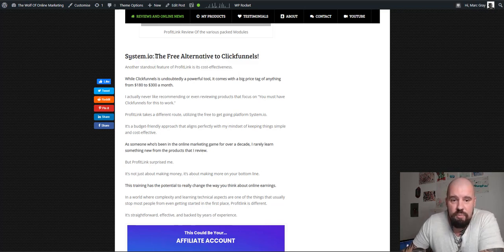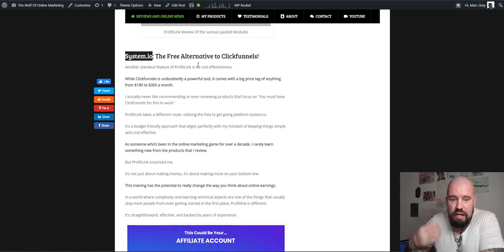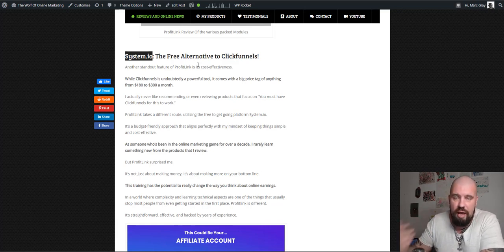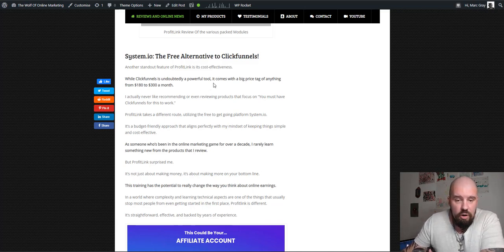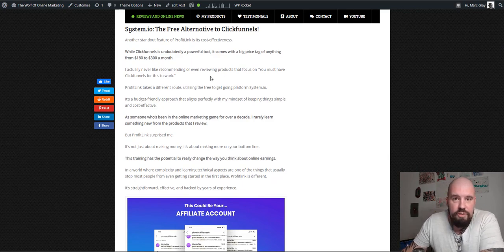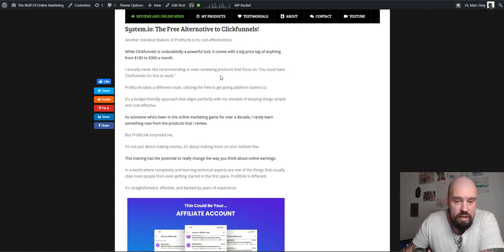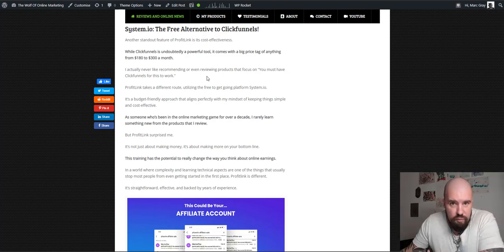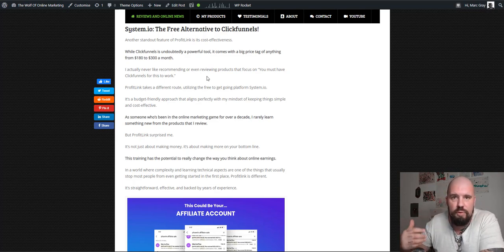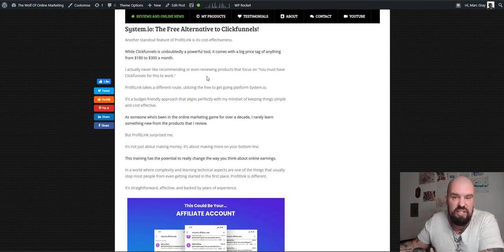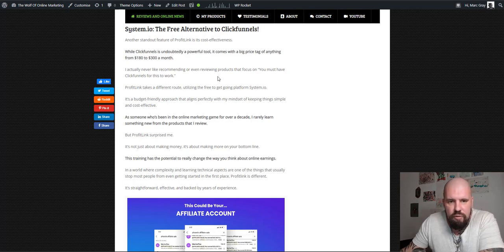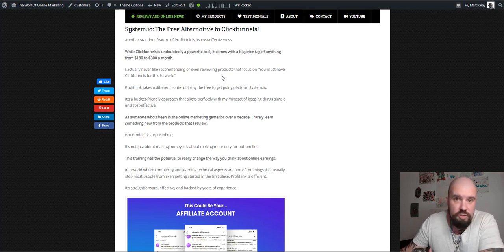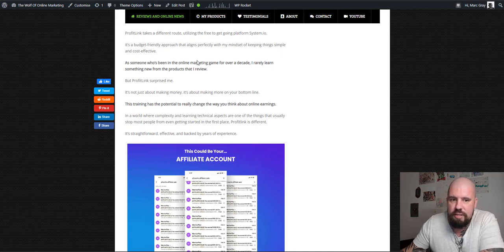So what I liked as well was that James gives an alternative and all of the training is based around this platform system.io. Now I actually recently signed up to system.io because it's like a page builder, a funnel builder. It's also an autoresponder and it's very affiliate marketer friendly, I guess you would say. And you can start off for free and then you can upgrade as you create more, add more people to your autoresponder part. You can basically upgrade, but start for free. So I liked that because very often you get like done-for-you funnels, but you need to have ClickFunnels in order to use that done-for-you funnel. In this case, it's system.io, which I really liked.